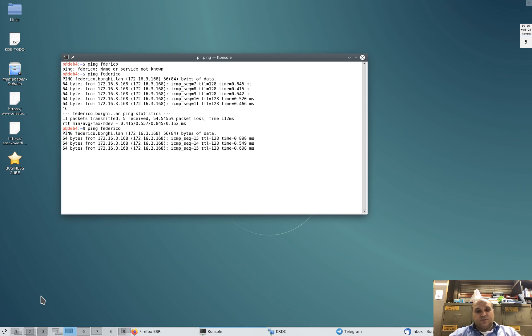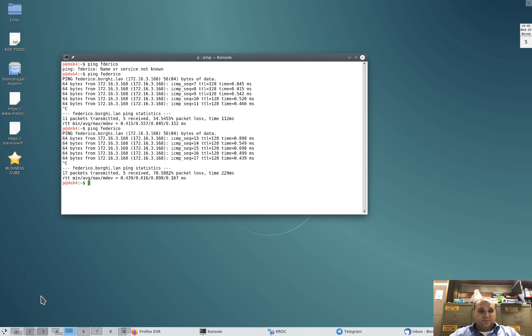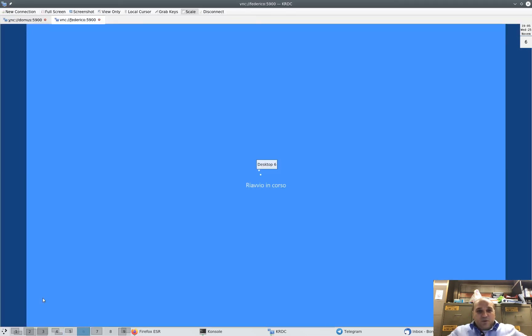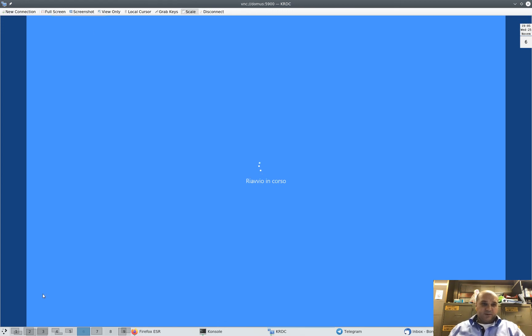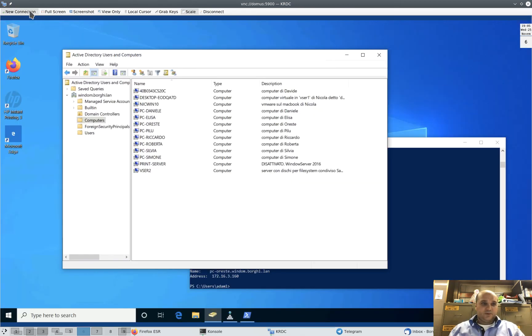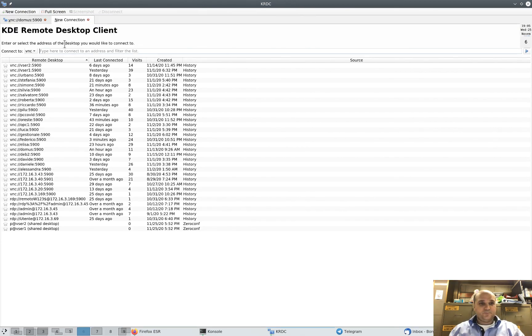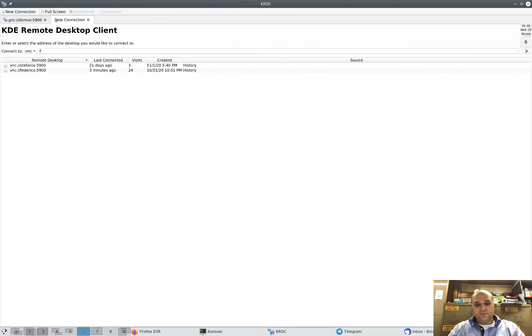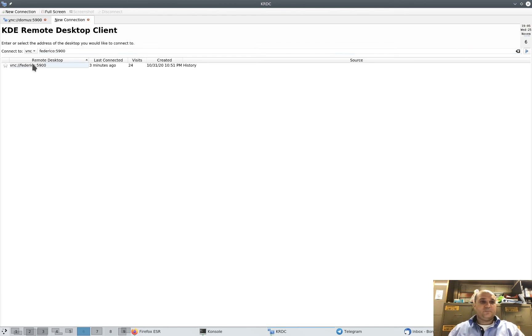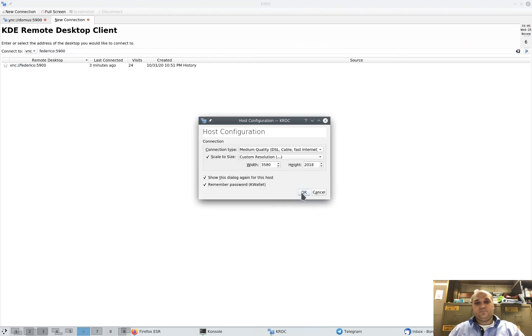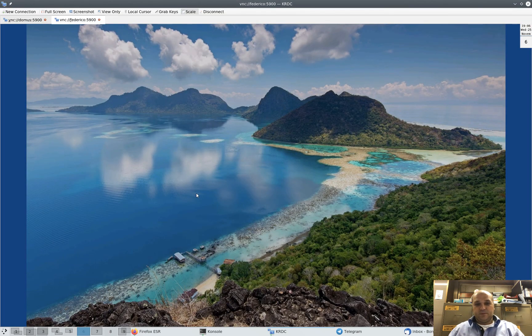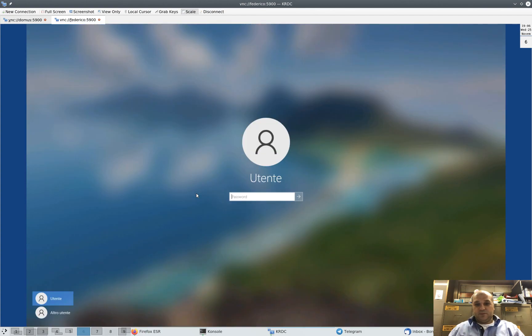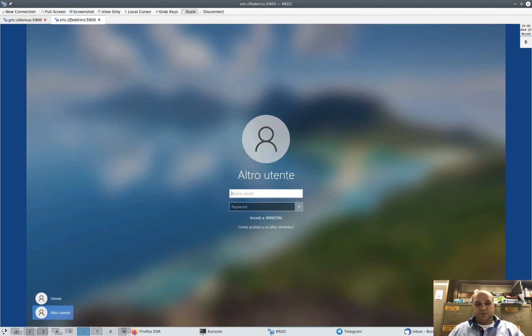That's it. We have Federico's computer back, so we are ready to VNC to it. New connection. Good. Now, other user.